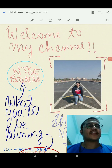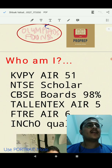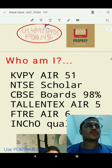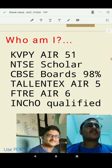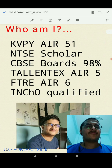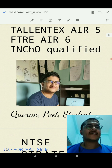Hello and welcome to the first strategy video about the NTSE examination. My name is Shlok Vatsal. I am KVPY All India Rank 51, NTSE Scholar. I have got 98% marks in CBSE board examinations, All India Rank 5 in Talentex, All India Rank 6 in FTRE. I have qualified for the Indian National Chemistry Olympiad and was Jharkhand State Rank 2 in NTSE 2019-20.